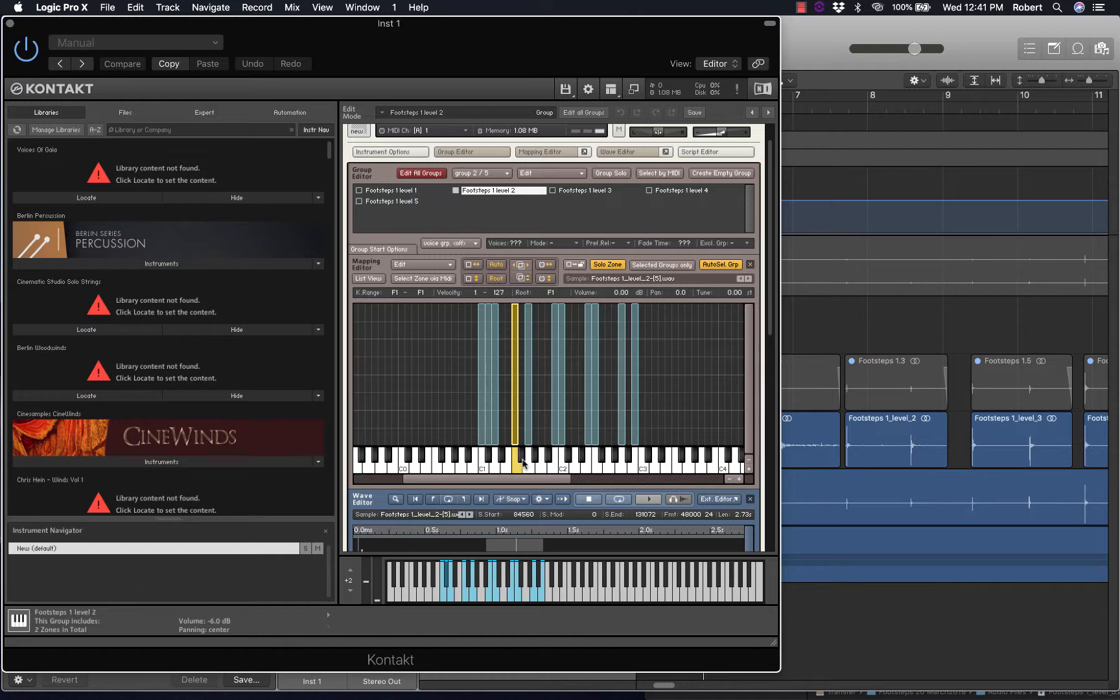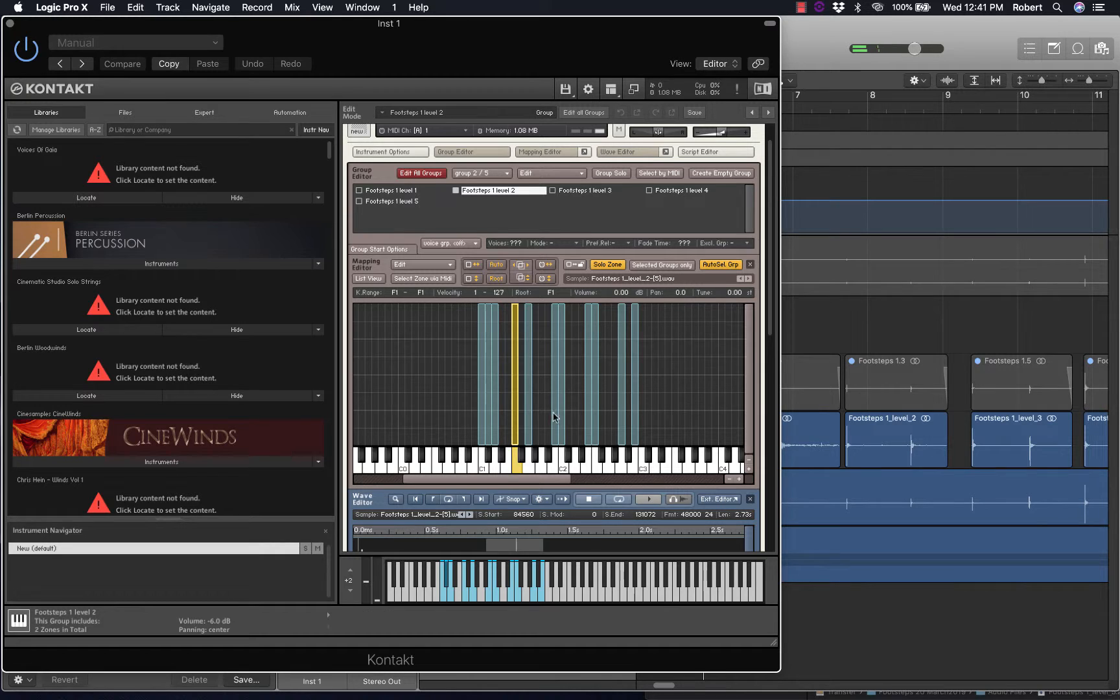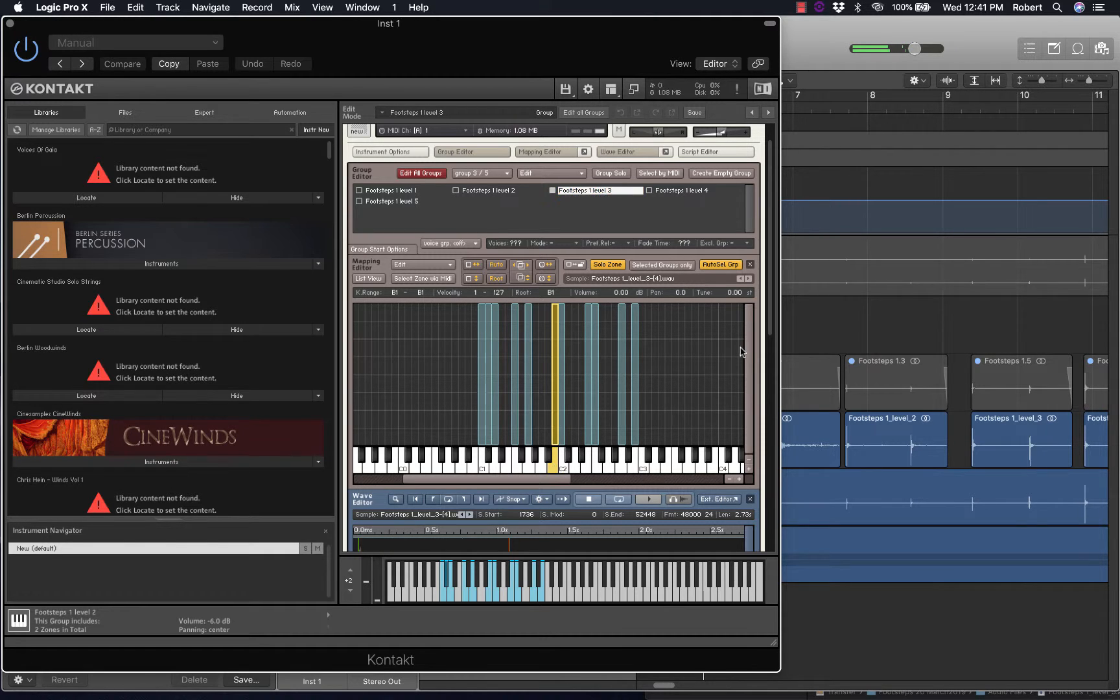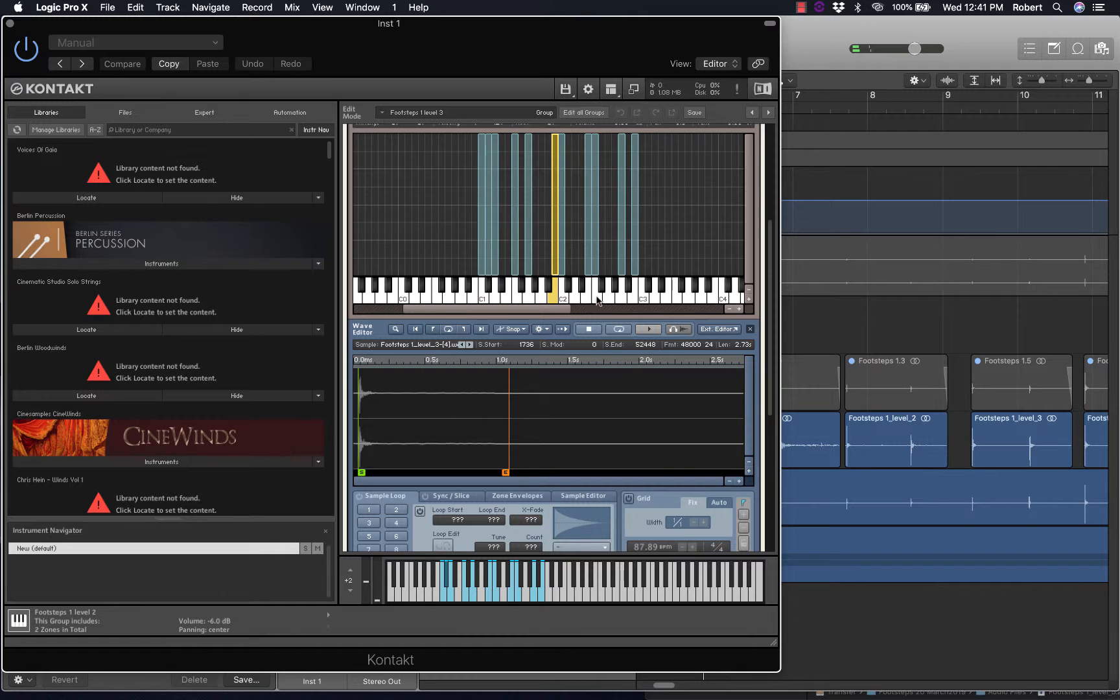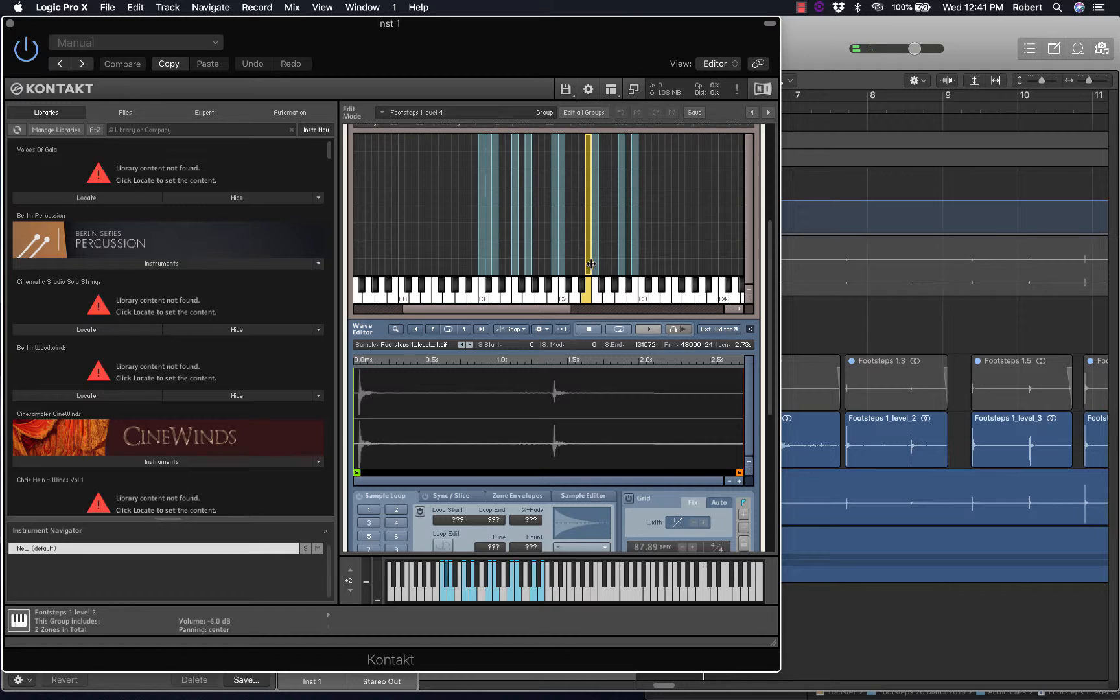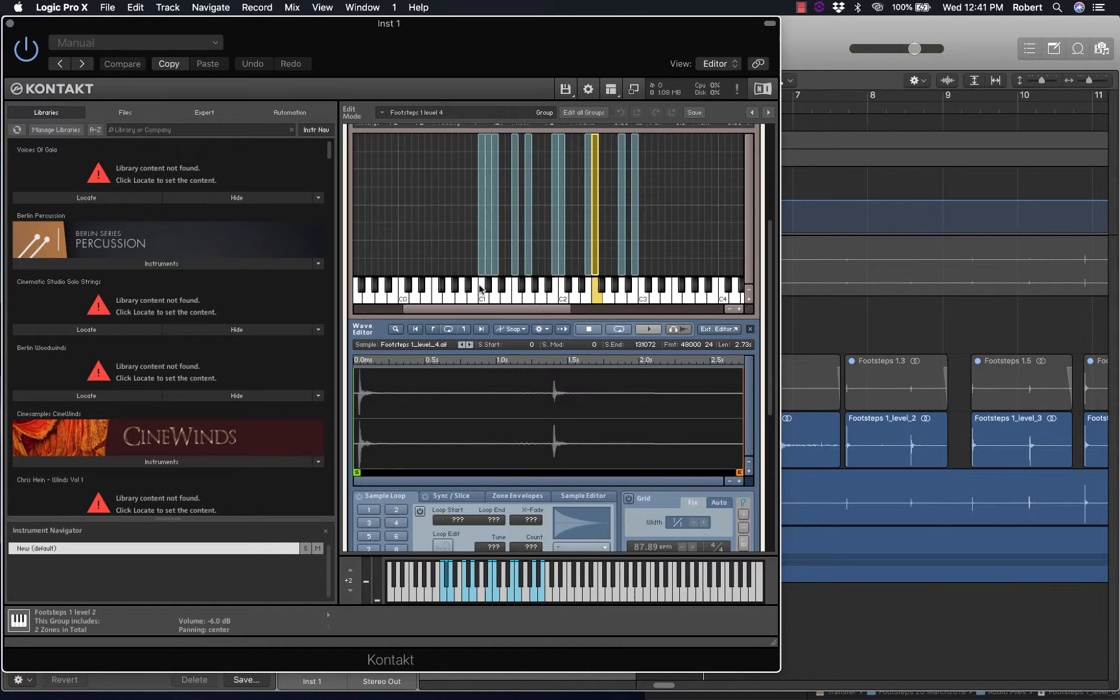So if I, for example, press that, you can see the group lights up this zone. And also the Wave Editor will change according to the selected zone. So this is very important when editing.